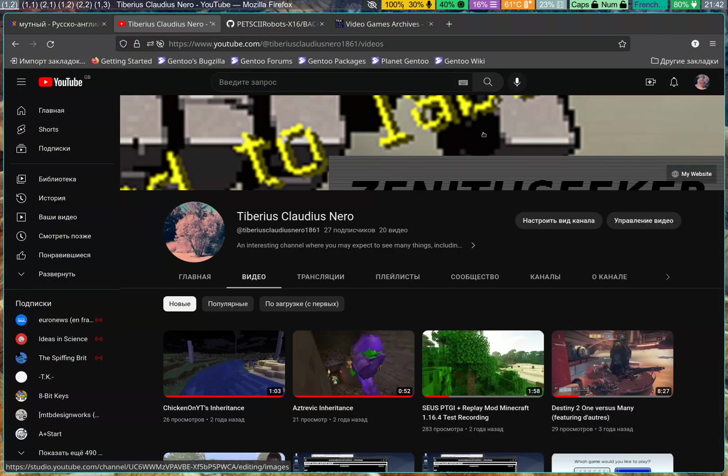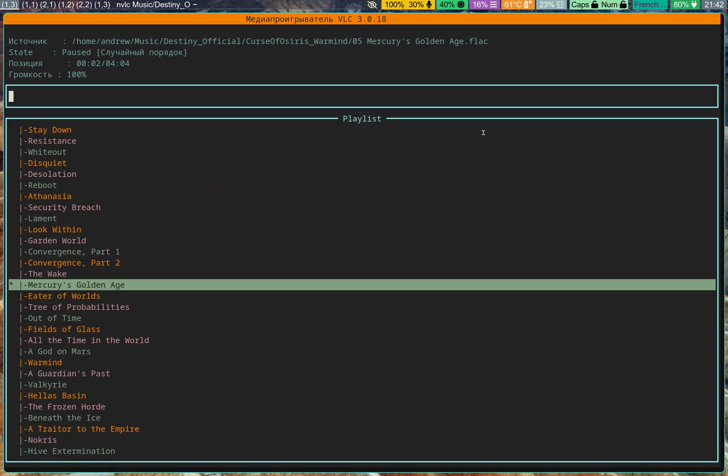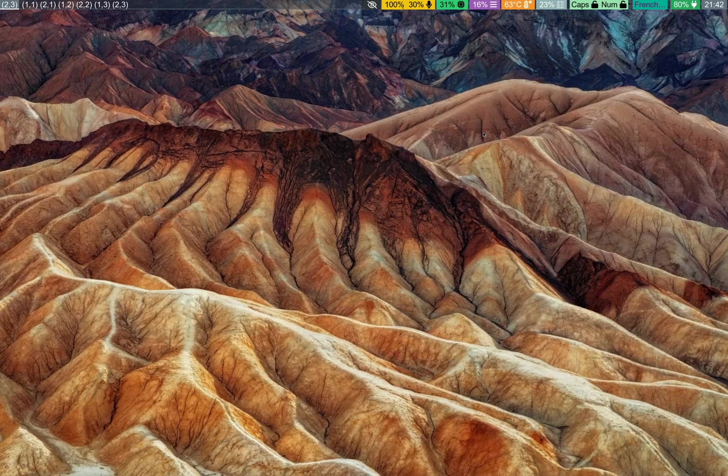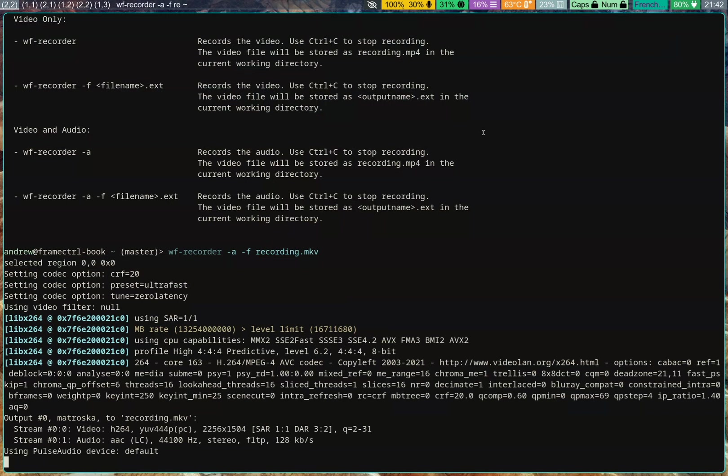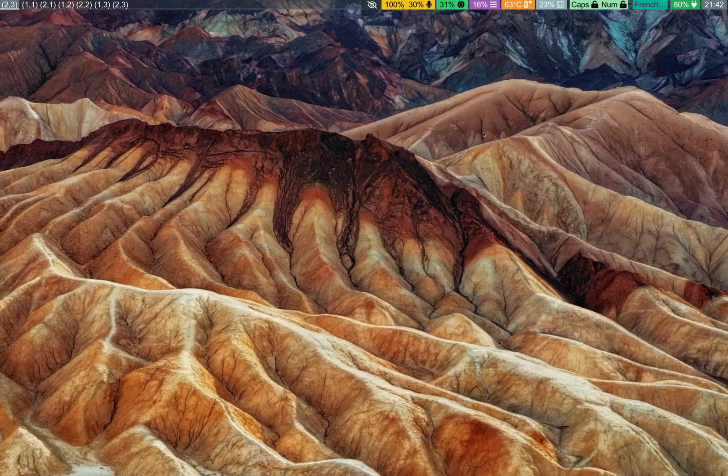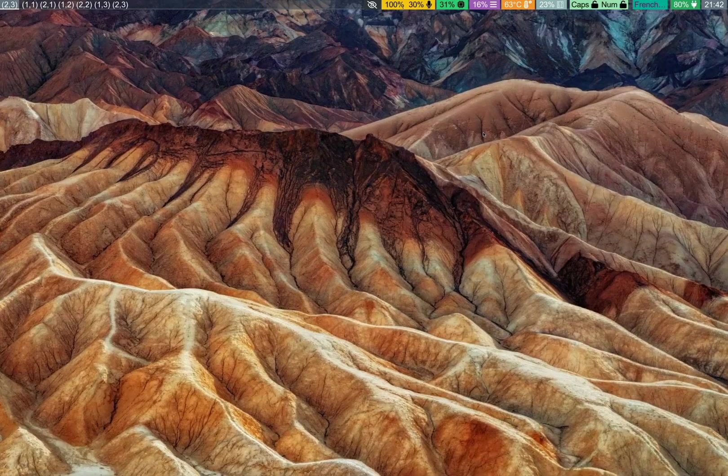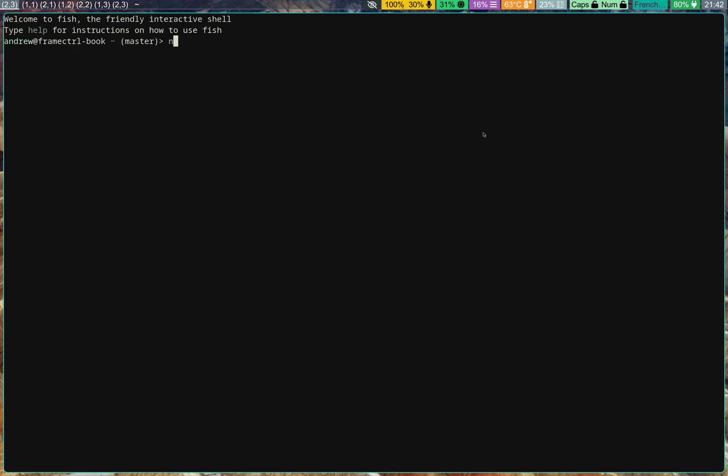So, I'm using my trackpad right now to scroll between workspaces. And this is kind of a hybrid system. It's a mix of NixOS and Gentoo, which is just about as cursed as it looks.